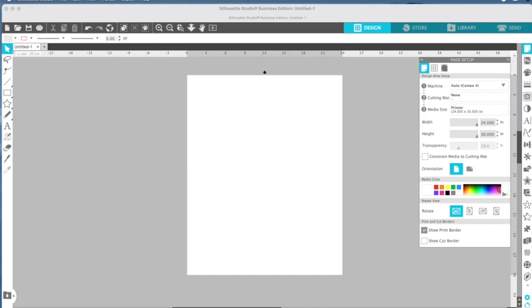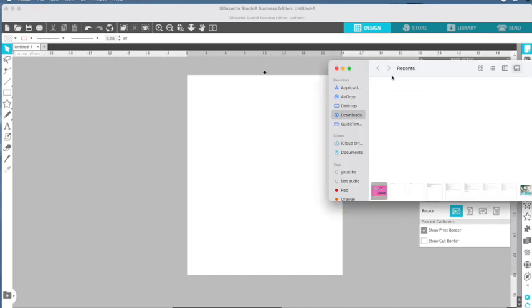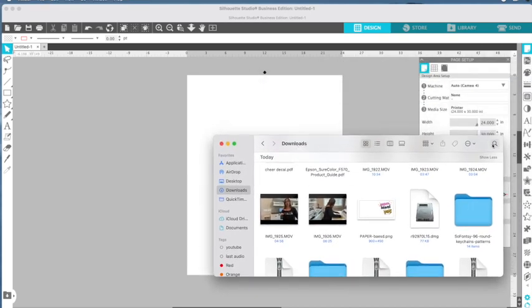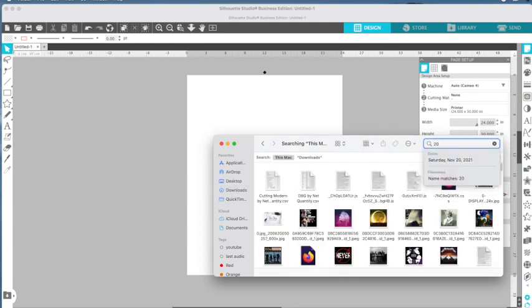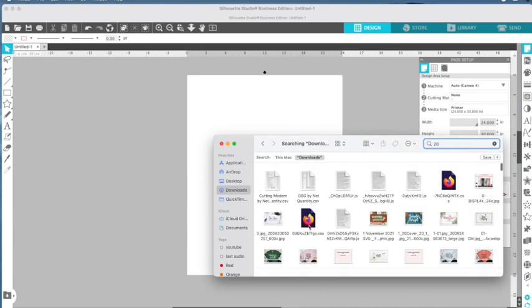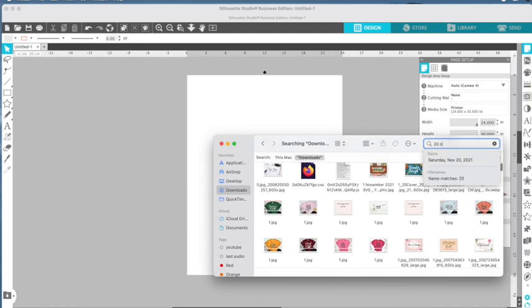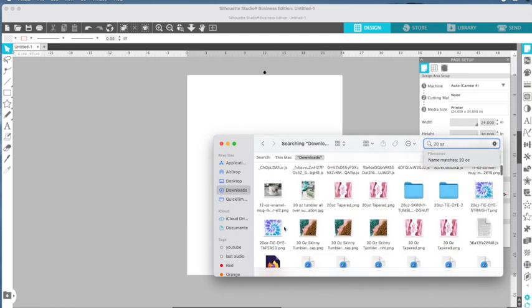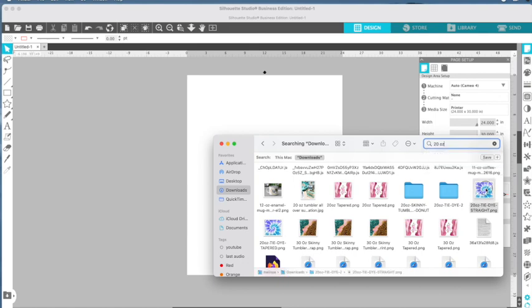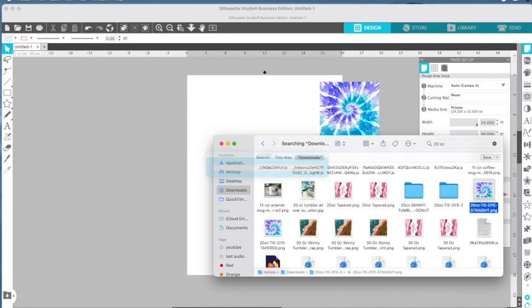So I have a couple of tumbler sublimation files that I want to print, and I can do them all at the same time. You have a couple of different ways you can import. You can go to your finder and just do a quick search for your designs. So I know that I have 20 ounce here, let me just find them. Okay, so here's one. This is tapered. I don't want to use the tapered. I want to use the straight. So I'm just going to pull that in.